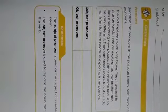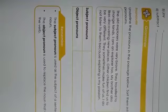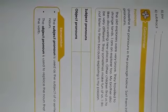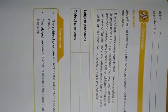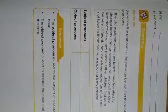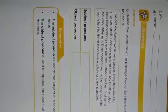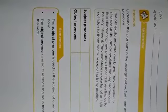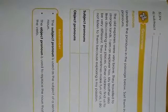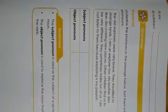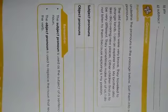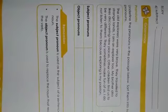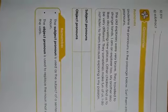Now, what are subject pronouns? Subject pronouns are used as a subject of a sentence in place of a noun. And object pronouns are used to replace the noun that receives the action of the verb.